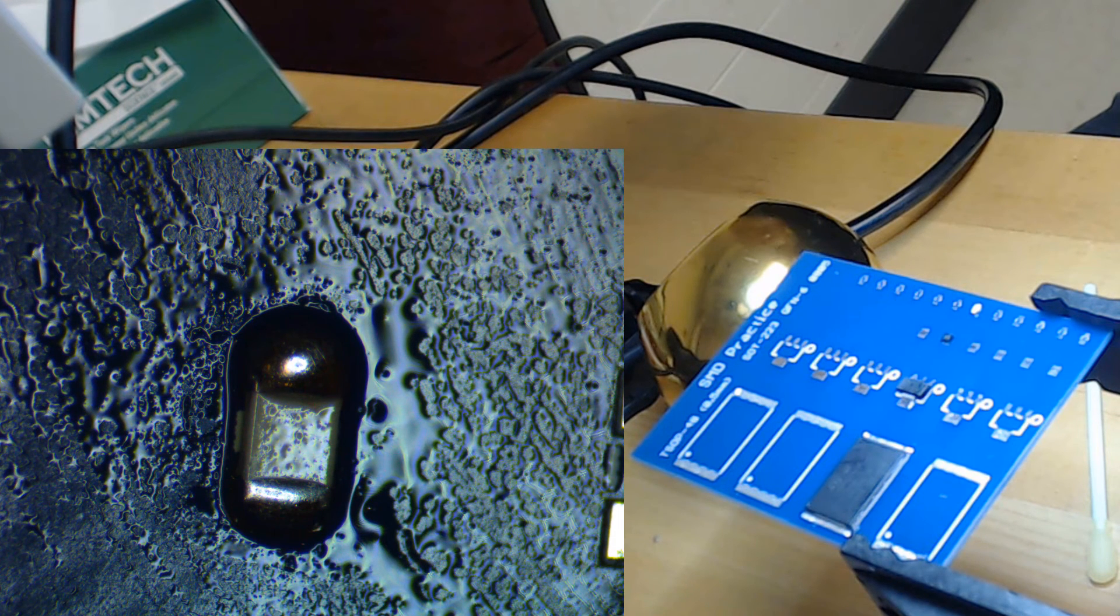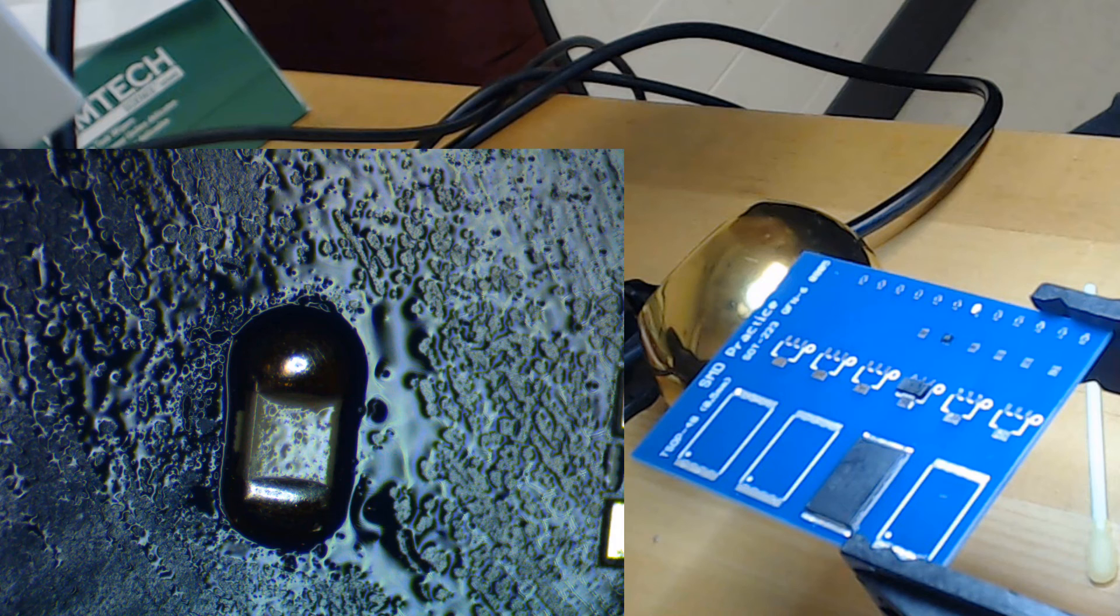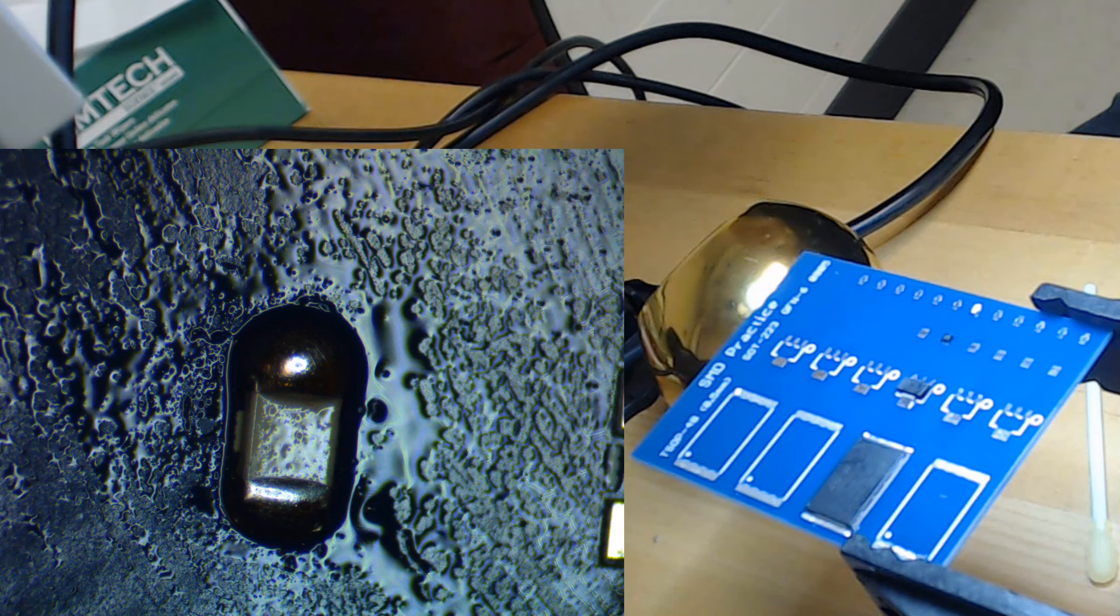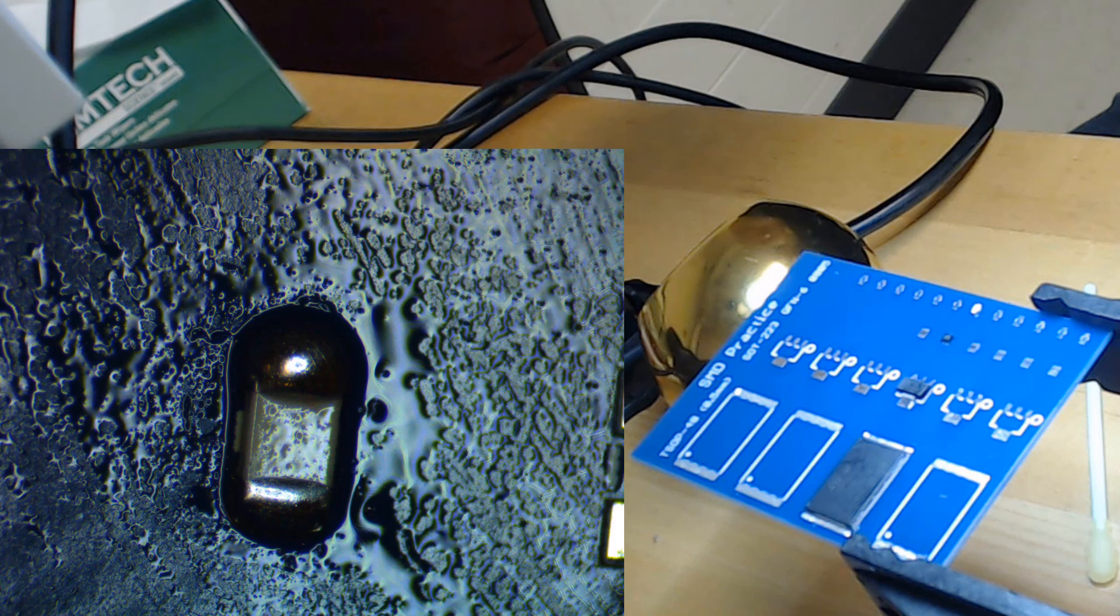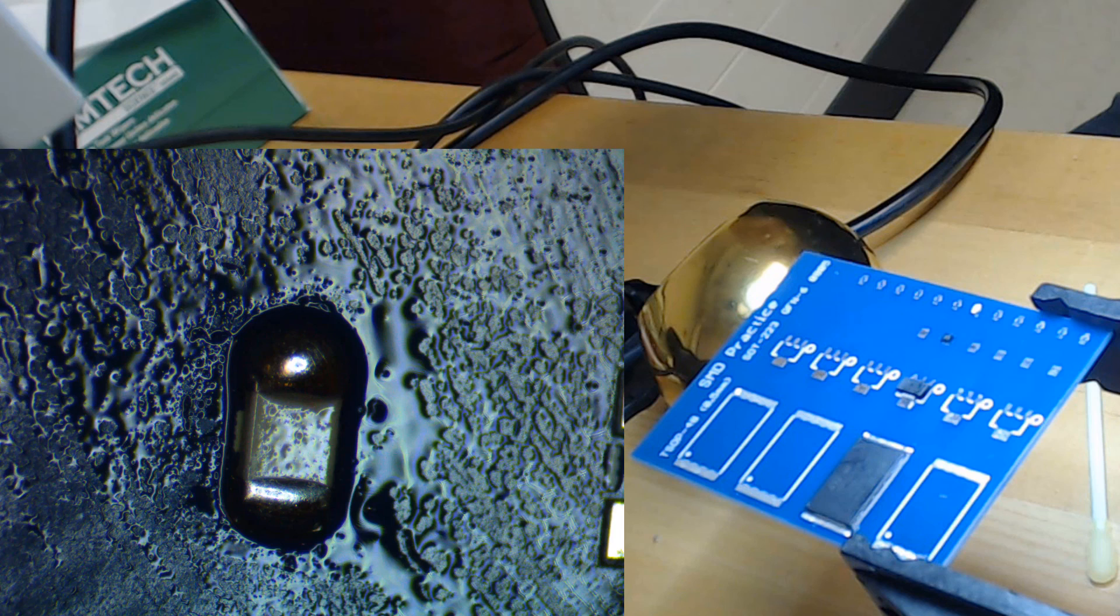All together we have seen how to solder various components using two techniques with slight variations on each one. For fine pitch components with leads I prefer drag soldering with a bevel tip. For larger lead components I prefer soldering each pin directly. For no lead components I prefer a fine layer of solder paste and hot air. And for simpler but small components I prefer solder paste and hot air as well. Again these techniques are not the only way to solder SMD components and different people prefer their own styles. The only way to find out your preference is to try it yourself.